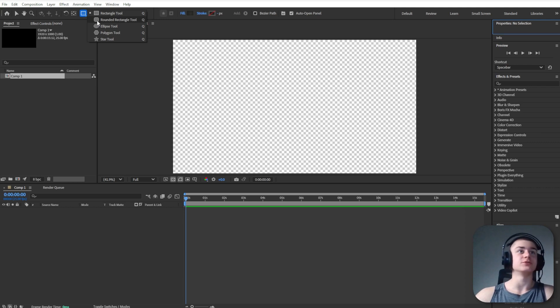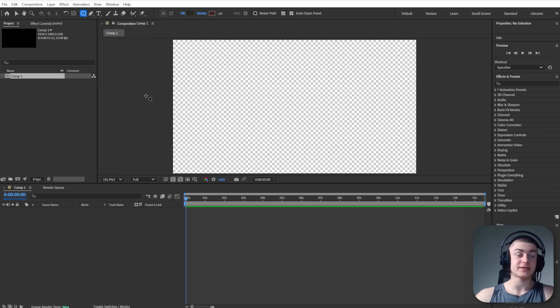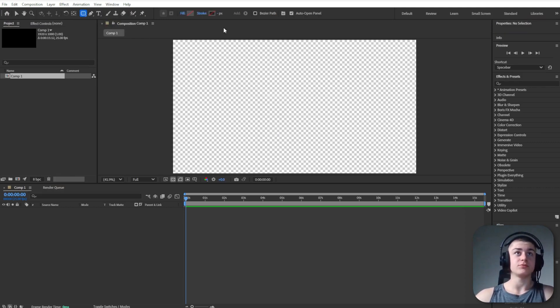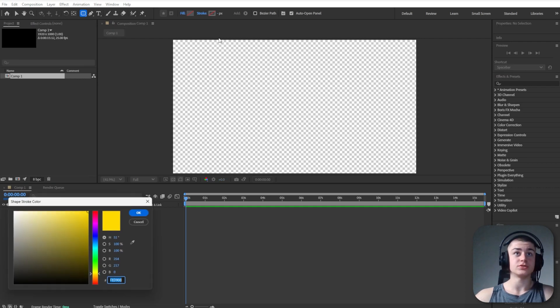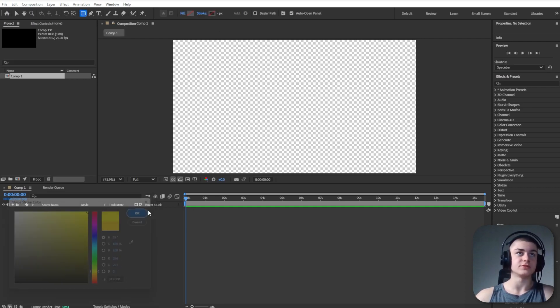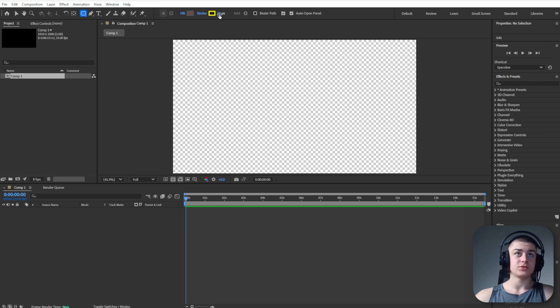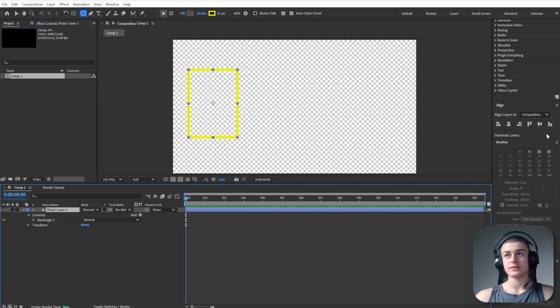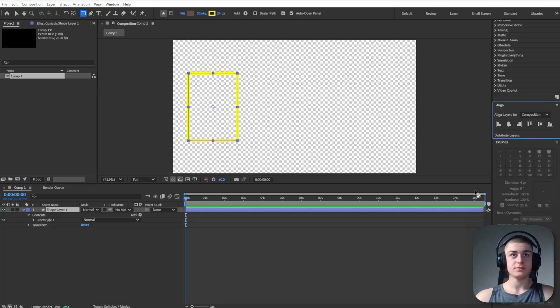In order to create this animation we're going to use the rounded rectangle tool at first. We're going to disable the fill and we're going to enable the stroke. And that stroke is going to be very vibrant yellow. Set it to around 20-ish, 24 pixels and create this sort of shape. Let's center it.